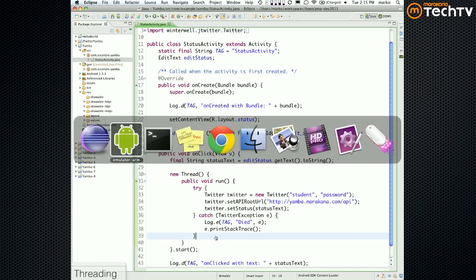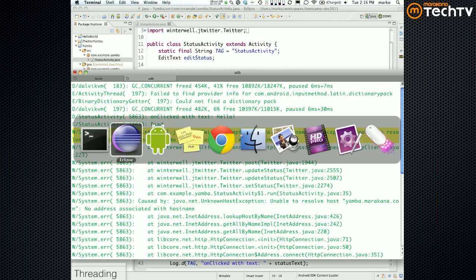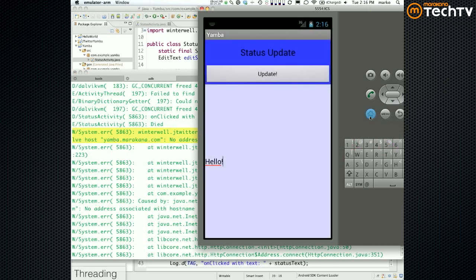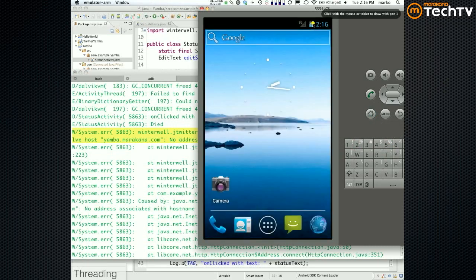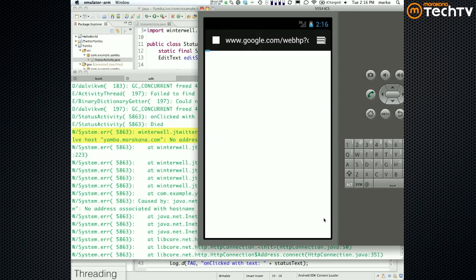This UnknownHostException is somewhat cryptic. It could be that your emulator is not online and has no idea what the host URL is. This also frequently happens with firewalls — it's probably the most common question from readers of the book. To verify, open a web browser and try to reach the outside world. If you can browse to the URL, there's nothing wrong with your network.